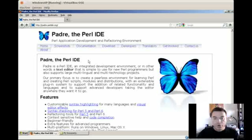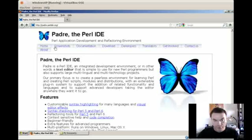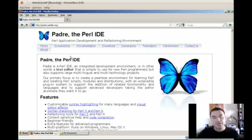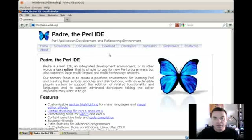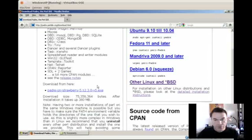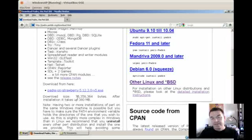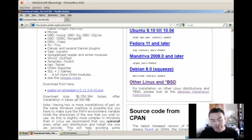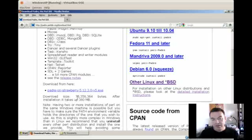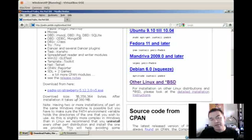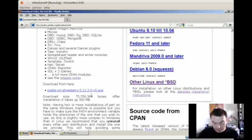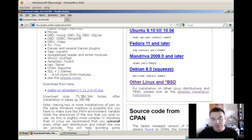So the first thing we do is go to the website of Padre.perlide.org. Click on the download link, scroll down a little bit. There is the link to download the latest version of Padre on Strawberry. This includes both the Perl compiler interpreter and a development environment and editor basically, which is called Padre, and lots of modules that you are going to need for the development. So I recommend to download this one.